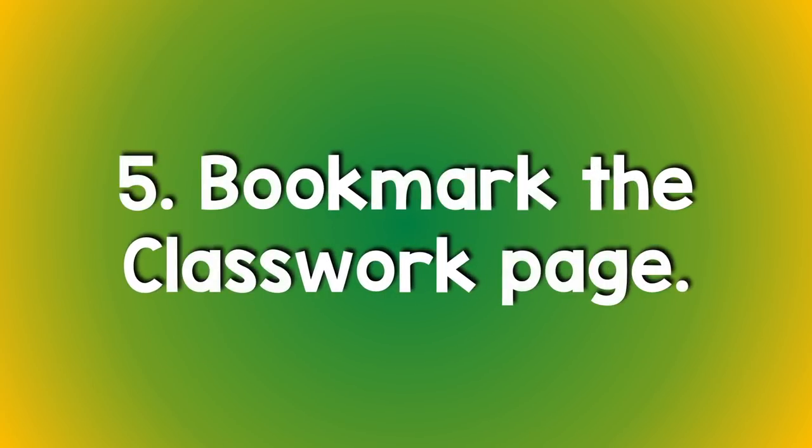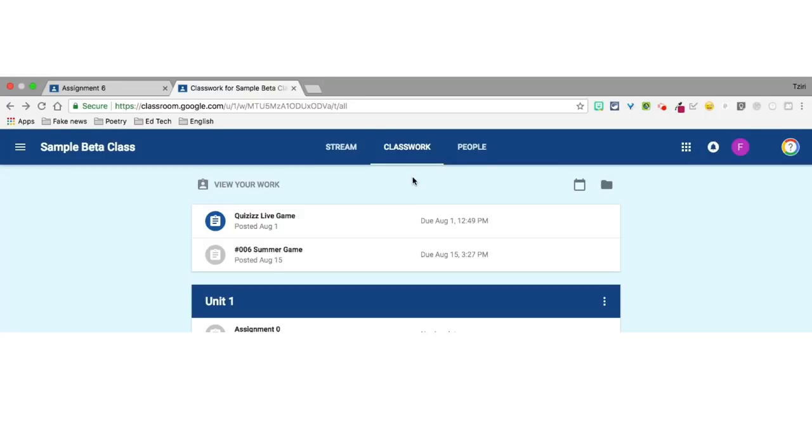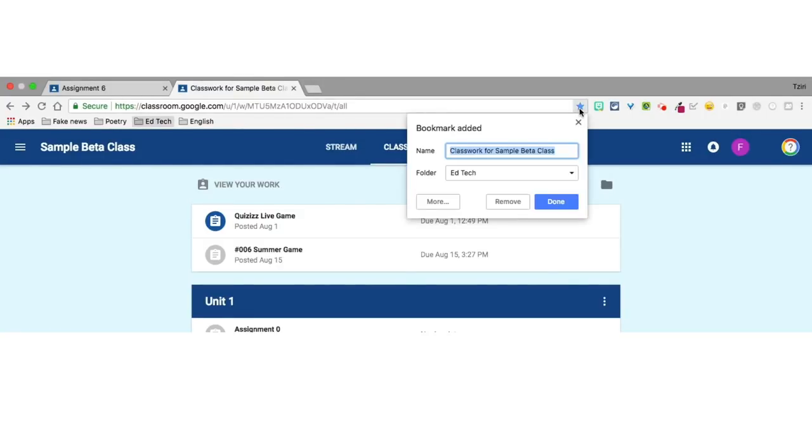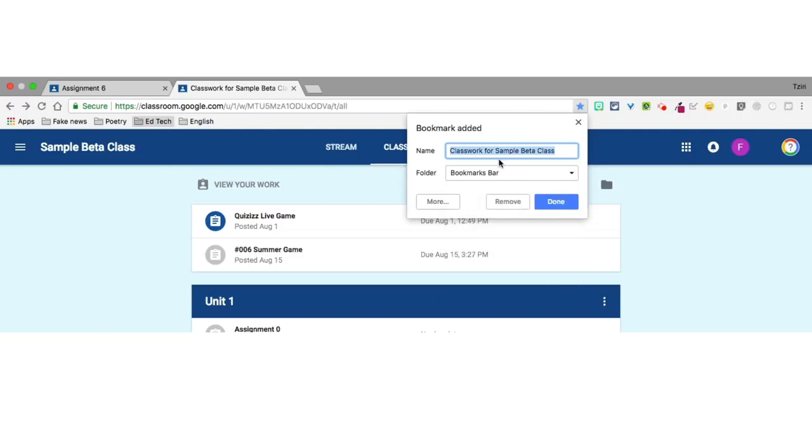This last tip comes from the unrivaled, indefatigable Alice Keeler. Number five, bookmark the classwork page. A slightly more complicated but really easy way to get to classwork page of each of your classes, bookmark the classwork page by clicking on the star in the address bar. Renaming it with something short, like a letter or a number that can help you easily recognize the class.